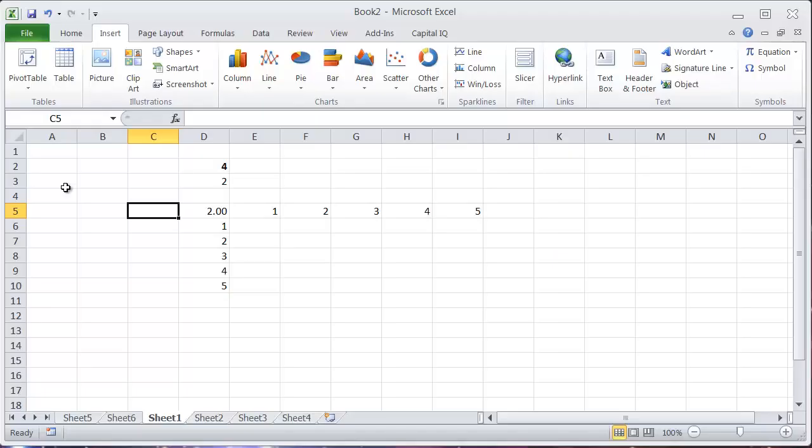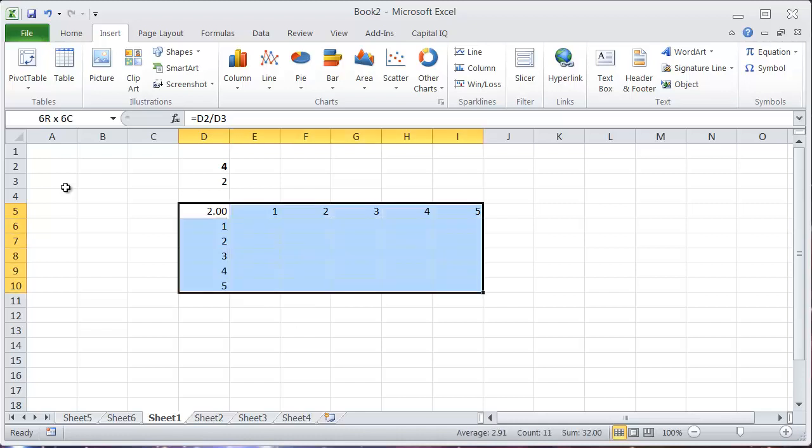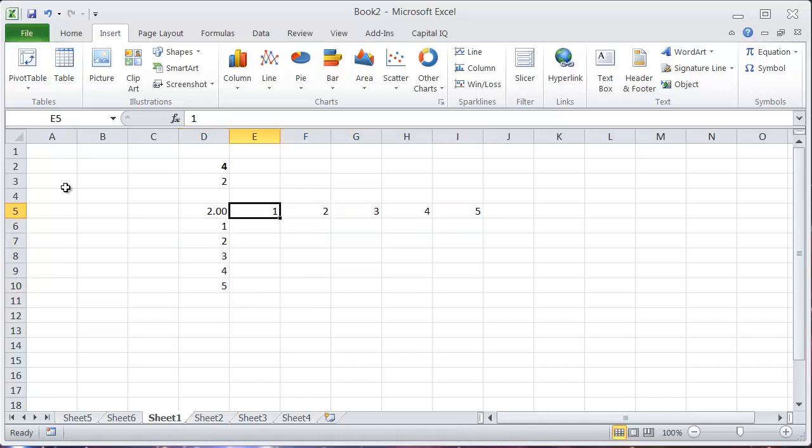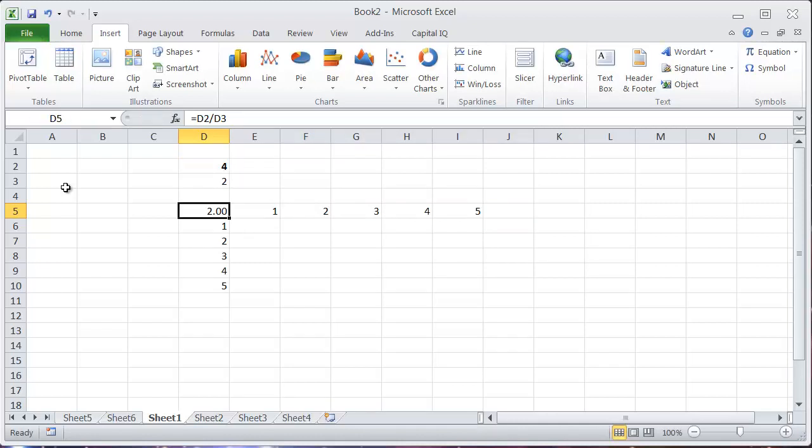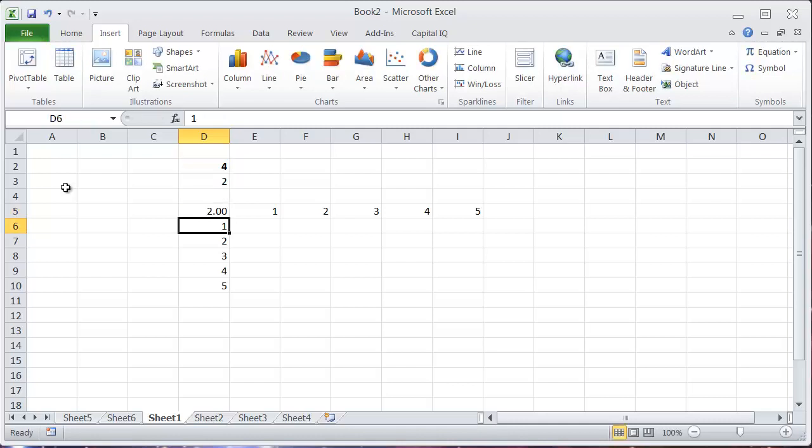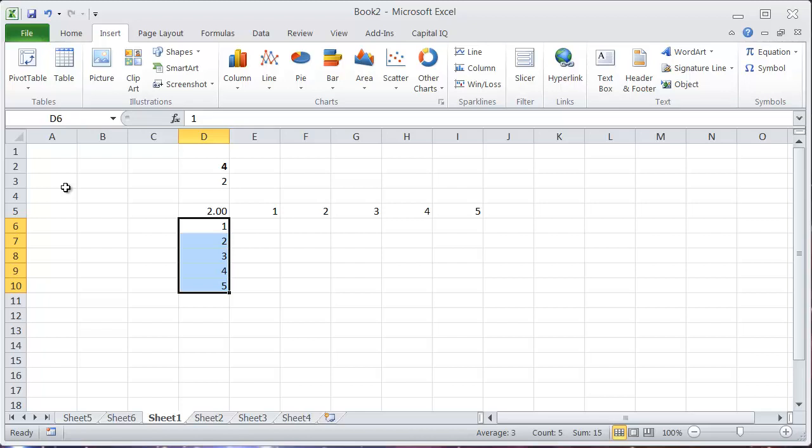To use the data table really quickly, all you need to do is select your area where you want the data table to go, including the top row of your data table, the calculation cell that's right in the corner, and also the column on the left side.